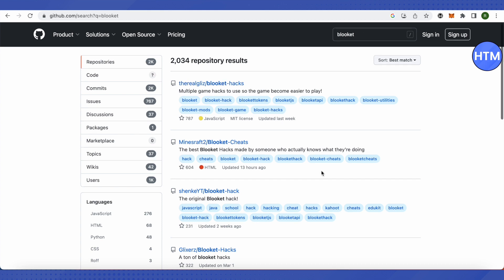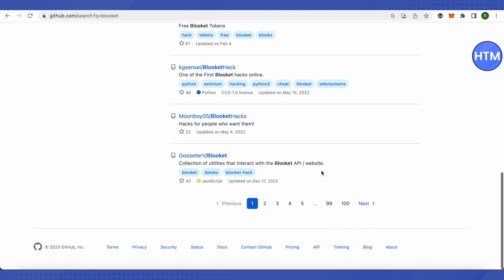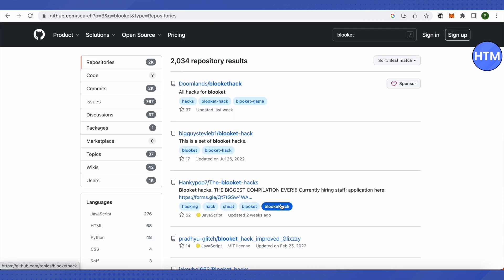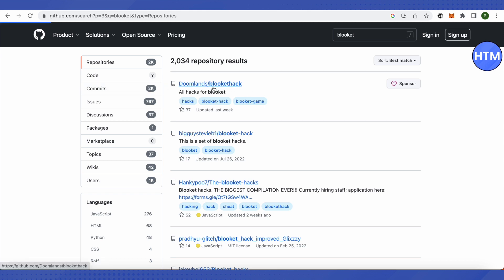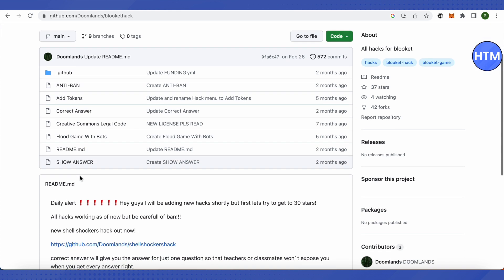Then scroll down to the very end and click on this option of third, basically the third page. And here you will find this option of Doomsland Blooket hack. Just open it up, and here you will find different hacks for Blooket.